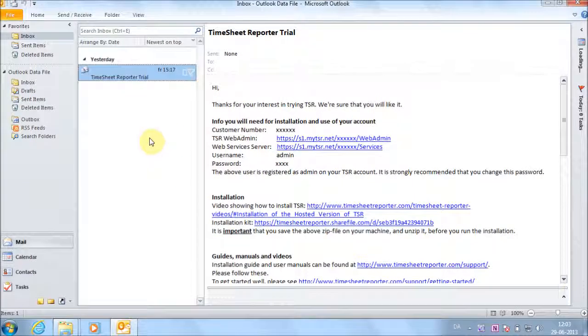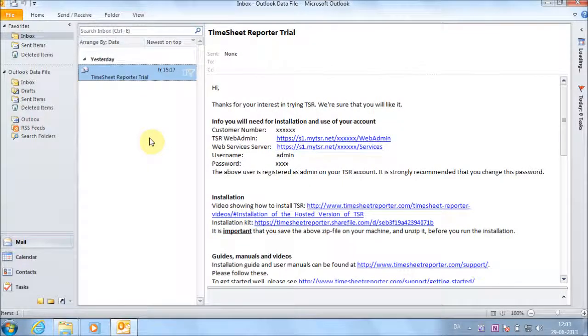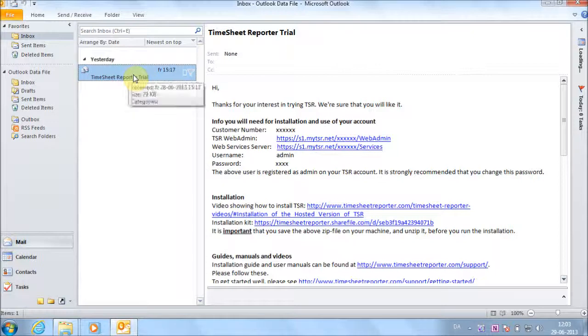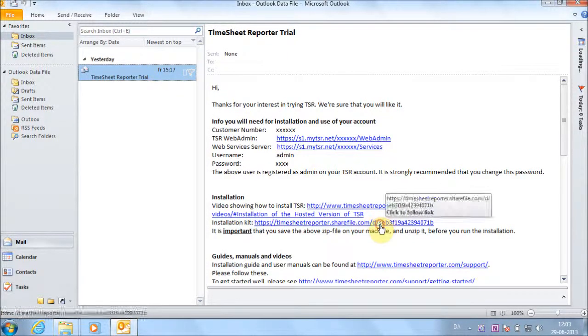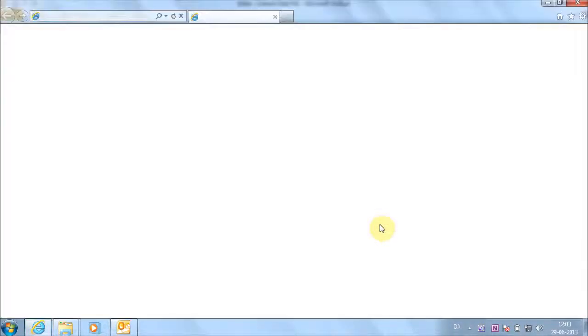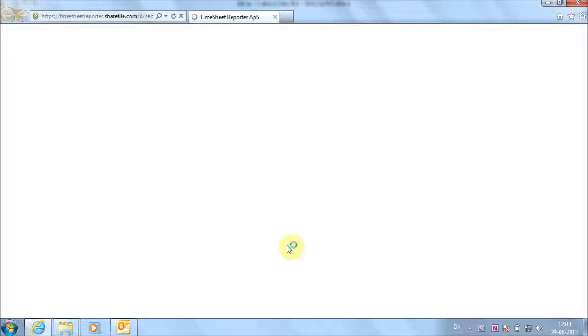Find the email you have received with your TSR account information. Click on the download link and save the installation kit locally on your computer.